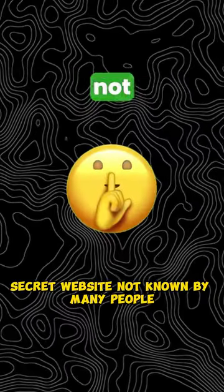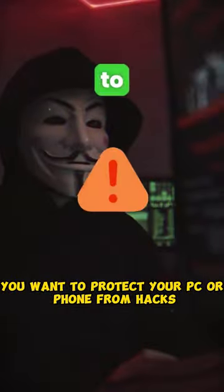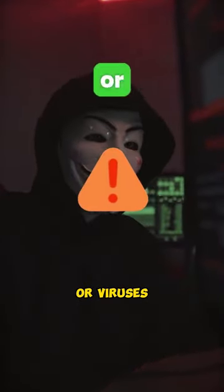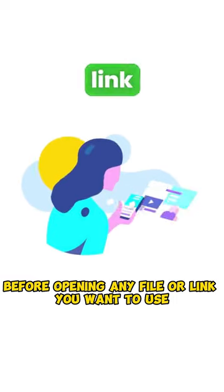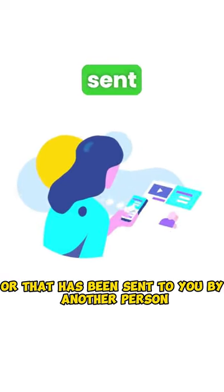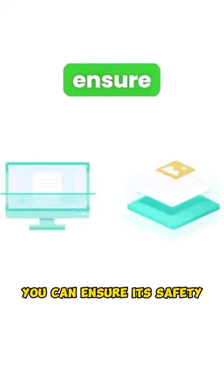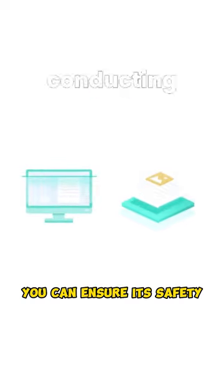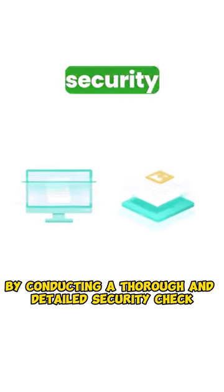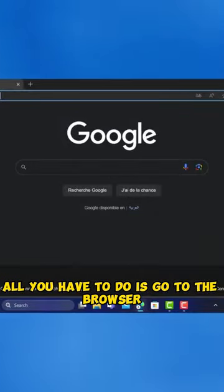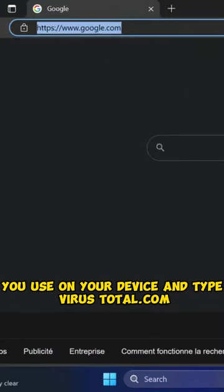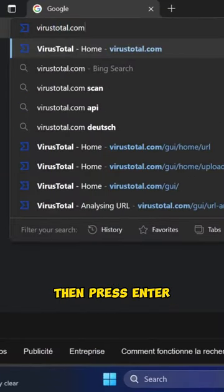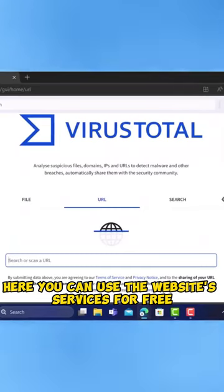Be quick website not known by many people. You want to protect your PC or phone from hacks or viruses? Before opening any file or link you want to use, or that has been sent to you by another person, you can ensure its safety by conducting a thorough and detailed security check. All you have to do is go to the browser you use on your device and type Virustotal.com, then press Enter.